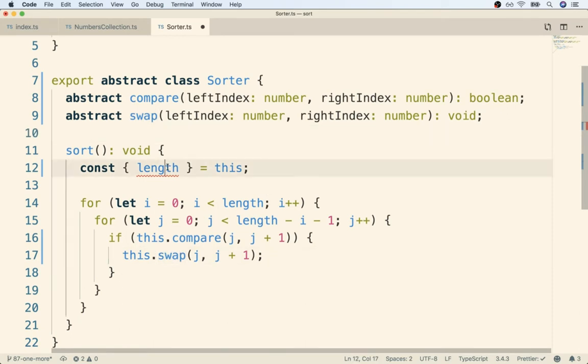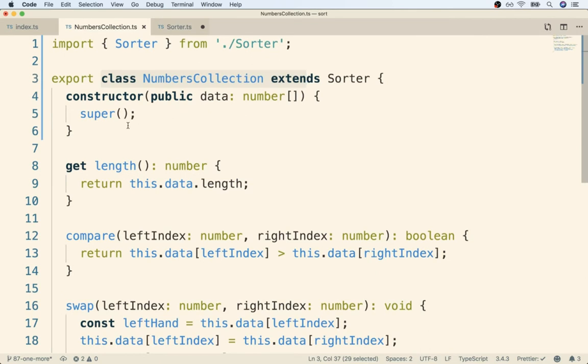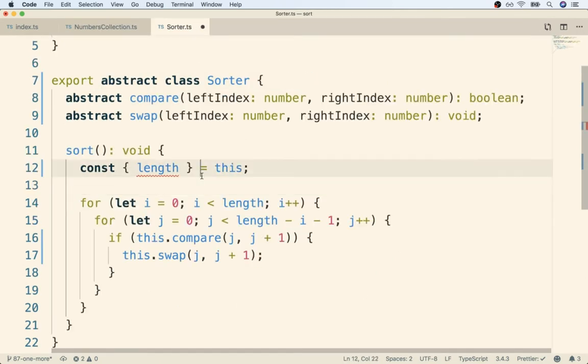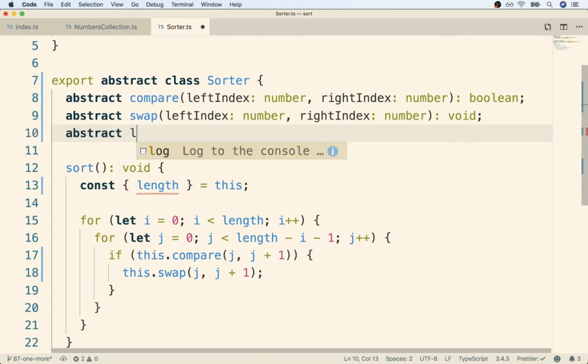Now the last one we have to deal with is length. Remember length is a getter, so we're just going to treat it as though it were a simple property as opposed to the actual getter function that we designed it as. To indicate length, we'll say abstract length is going to be a number. This means there will be a length property and it's going to be a number.